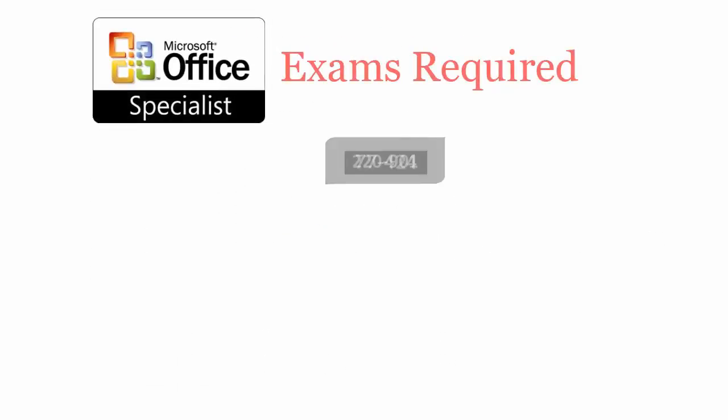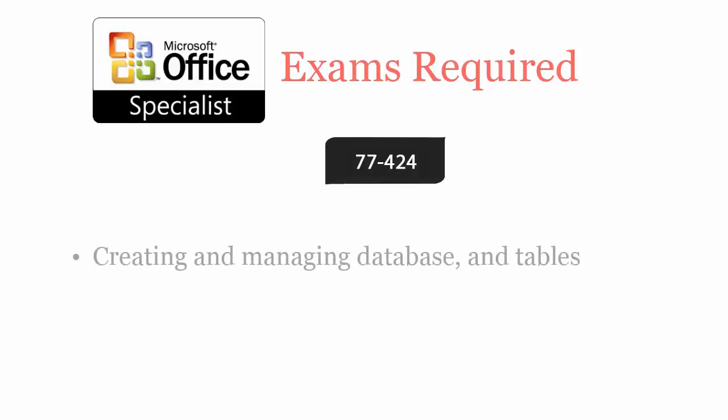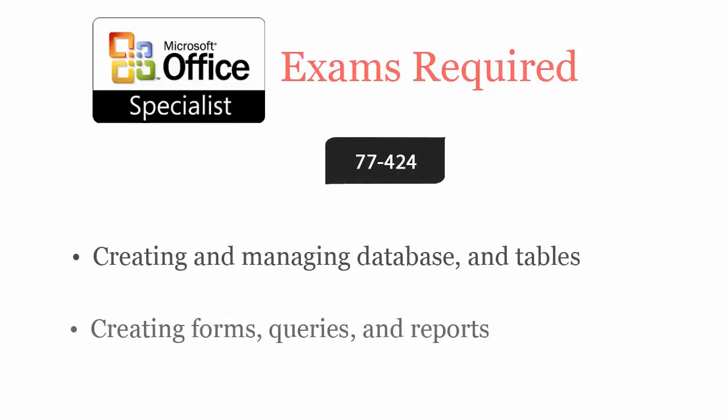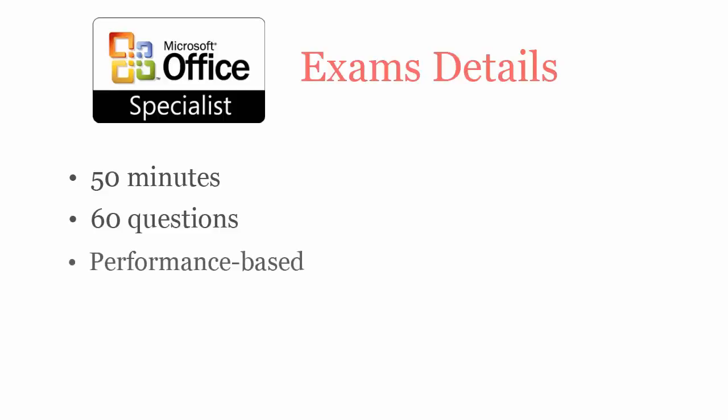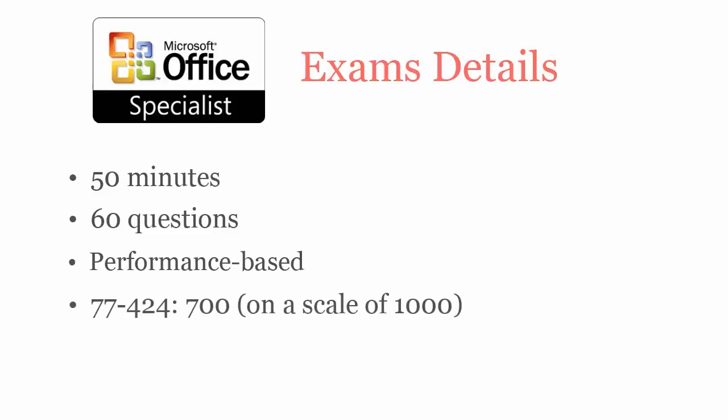It covers creating and managing database and tables, creating forms, queries, and reports. In 50 minutes, you have to complete 35 performance-based questions. To pass Microsoft MOS Access 2013, you have to score at least 700 out of 1000.